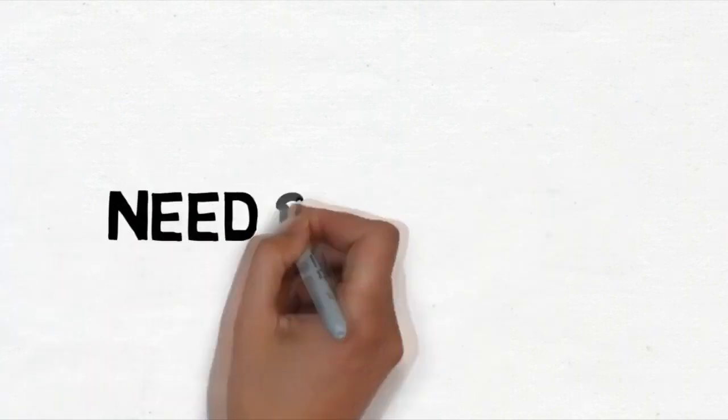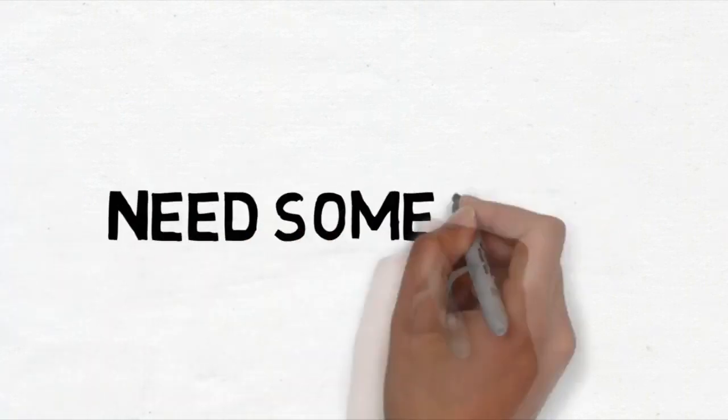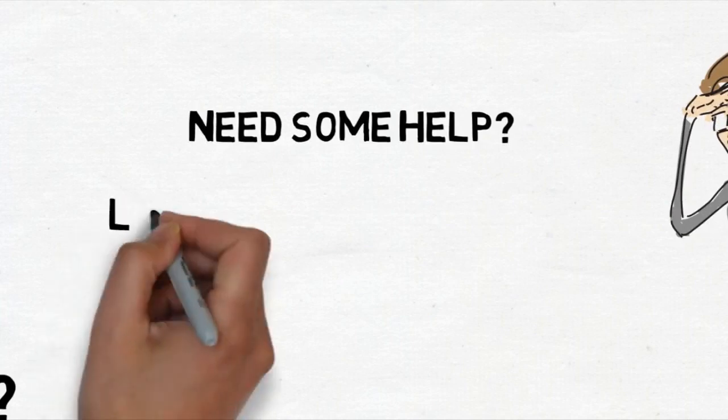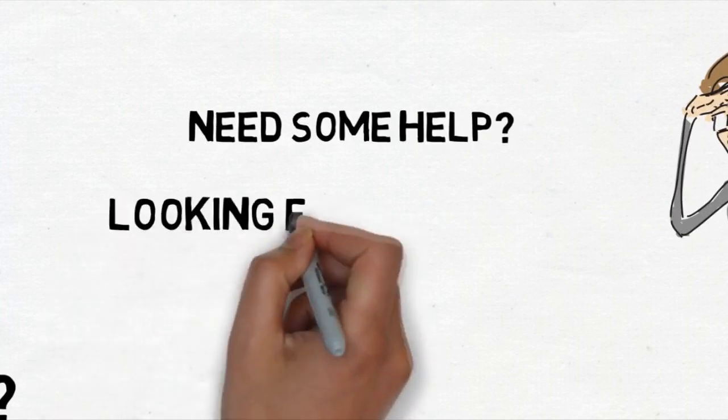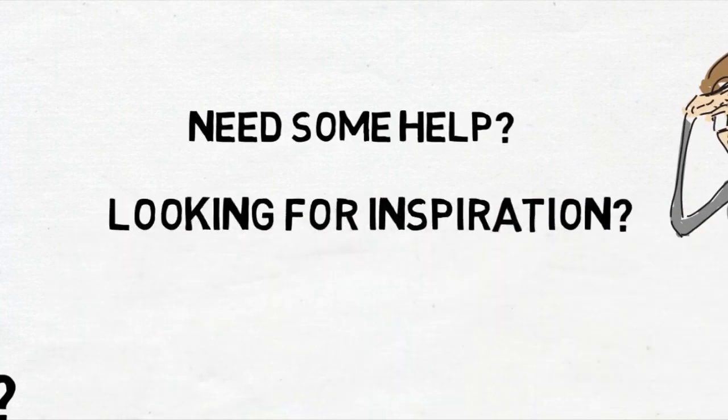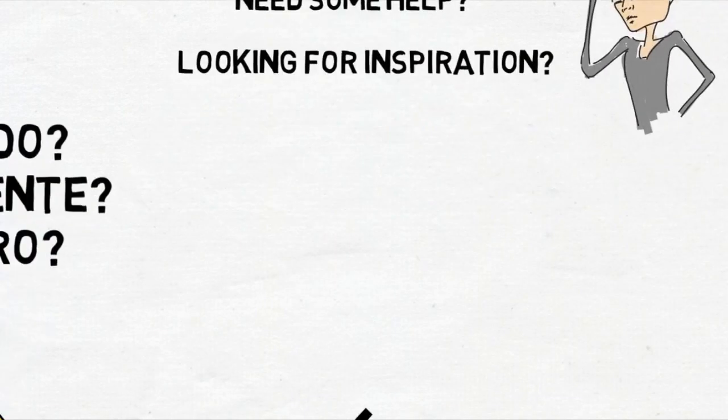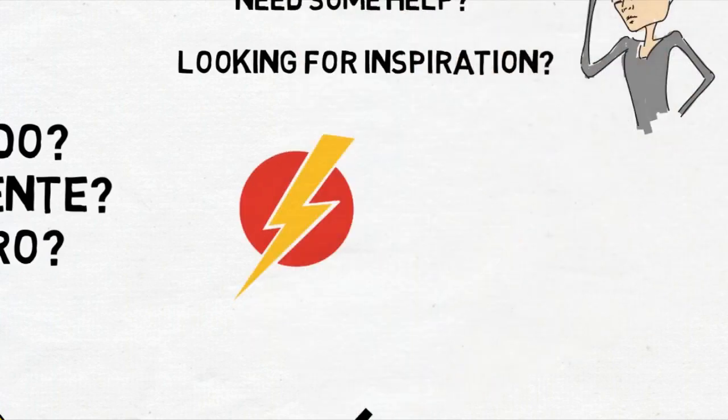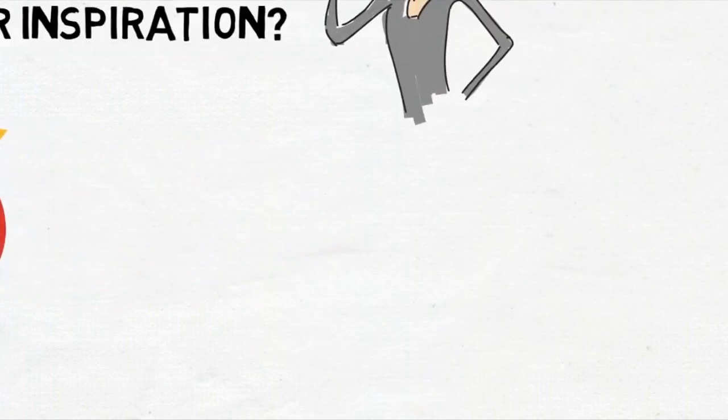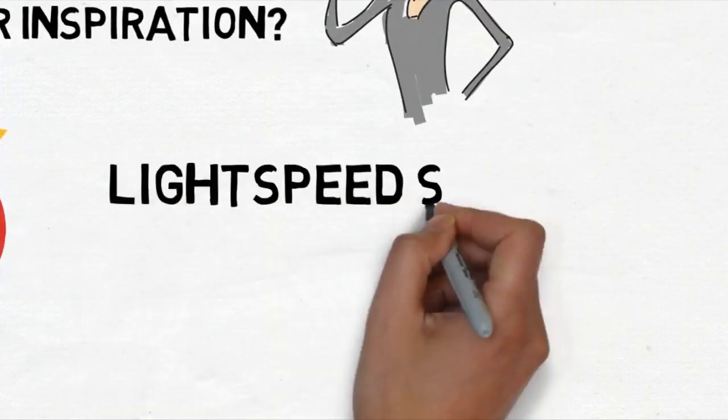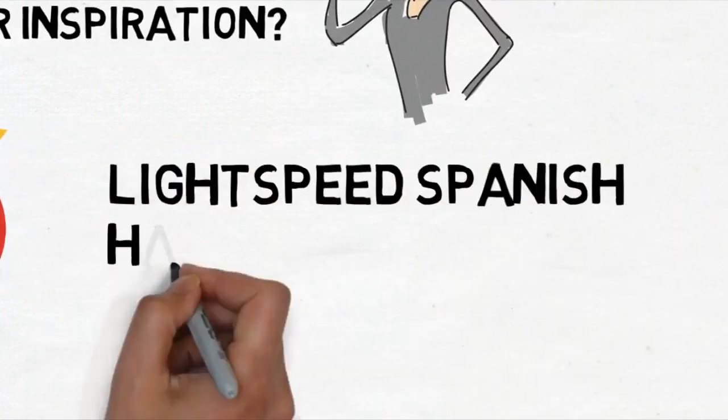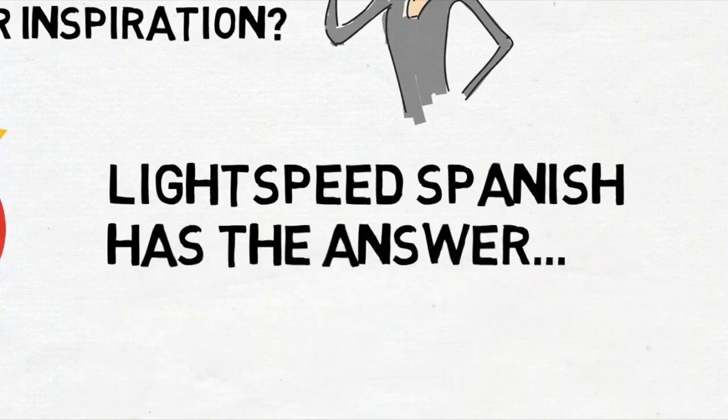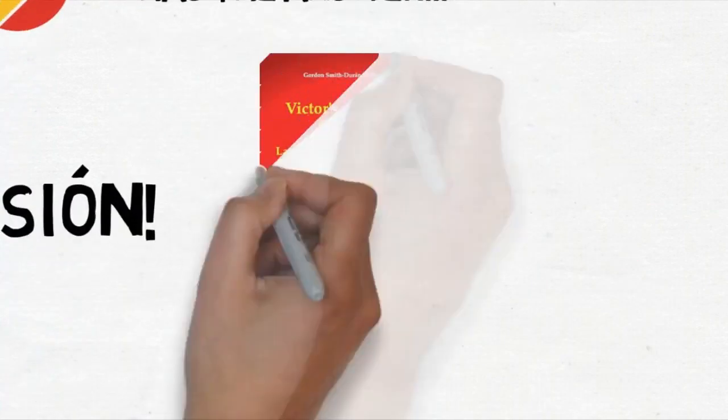So if you're looking for something a little more understandable, perhaps something a little bit easier to follow, maybe you need some help and inspiration. Well if you do, you've come to the right place because Lightspeed Spanish has the perfect resource for you.